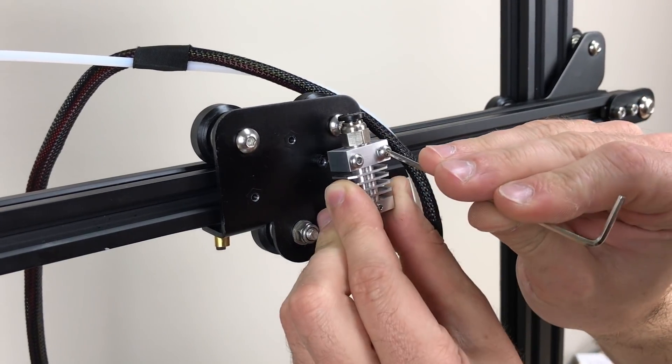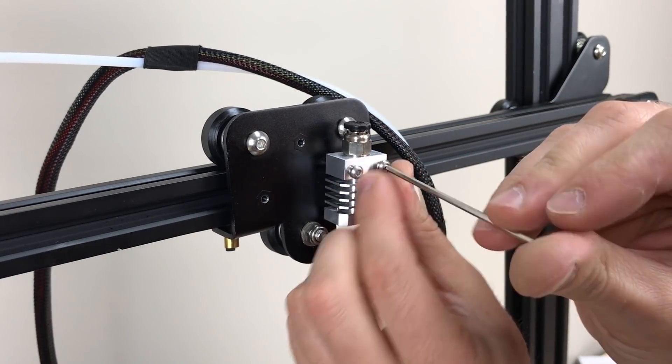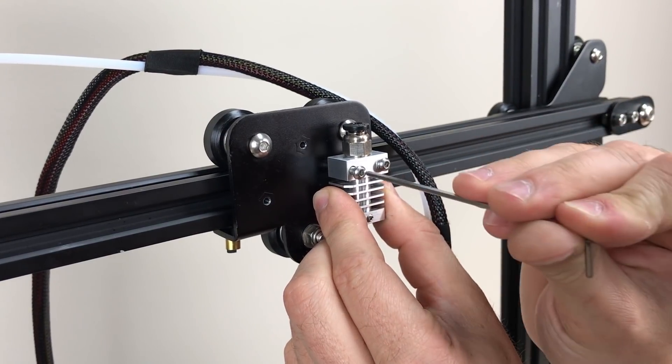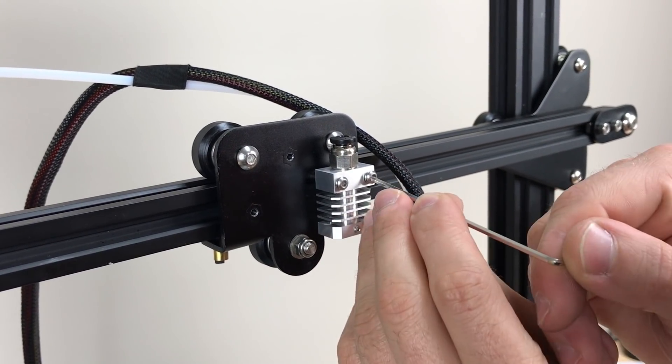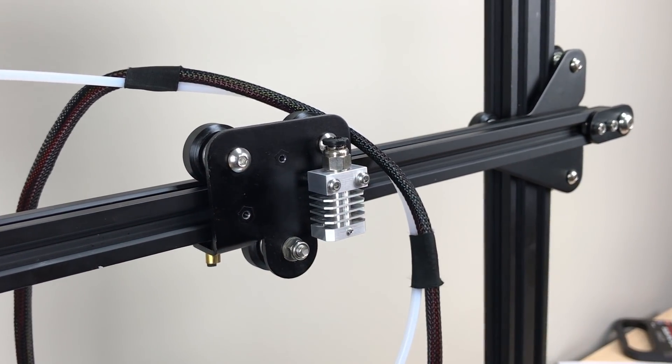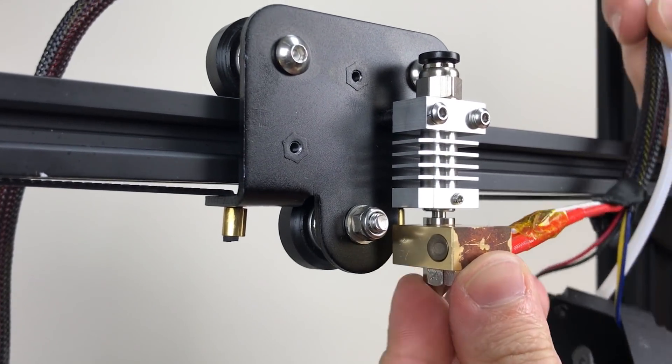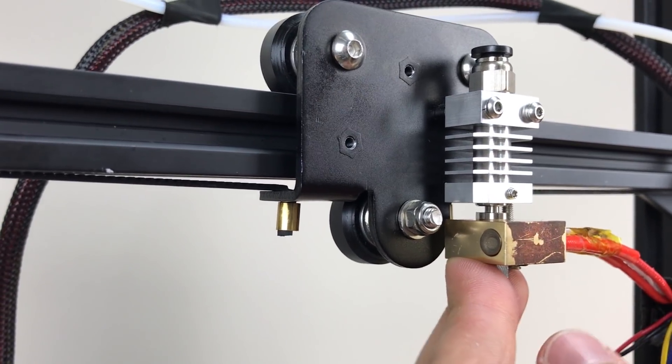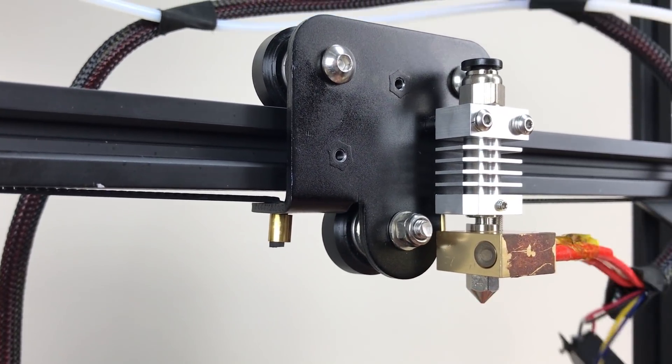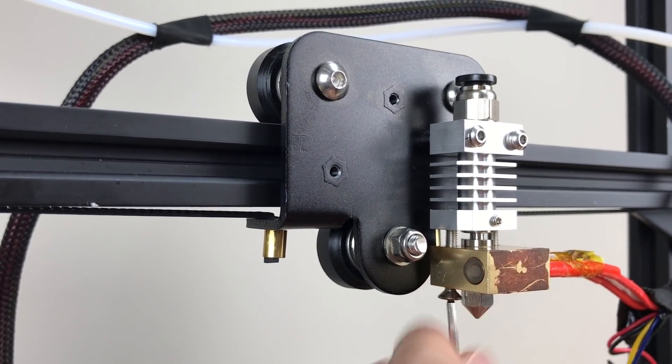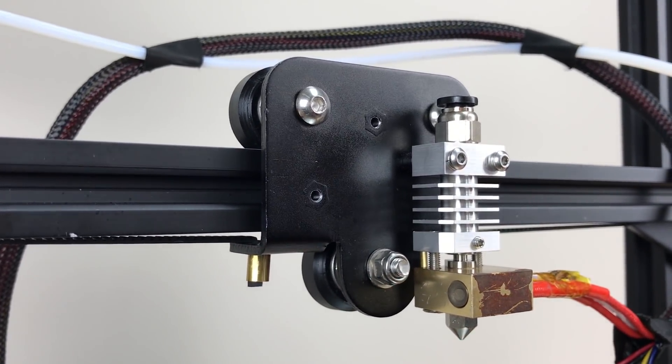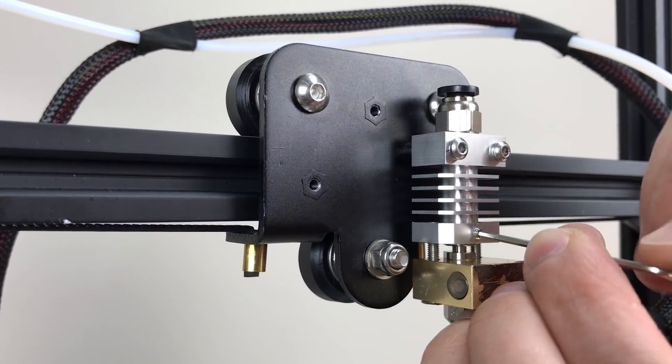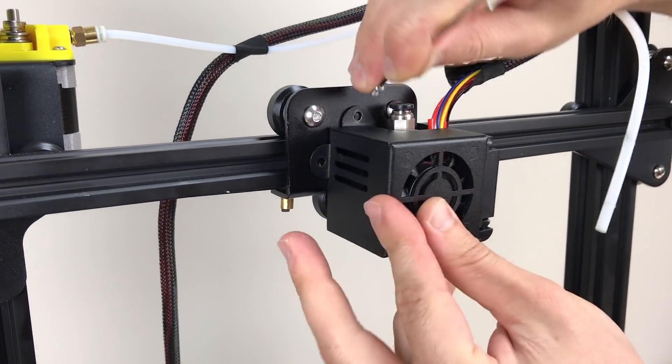Install the cooling block onto the carriage plate. Install the heater block and thermal brake assembly into the cooling block. Install the cooling fan assembly.